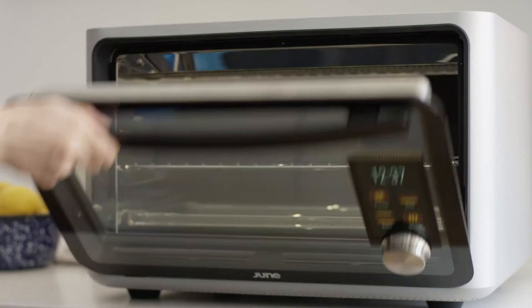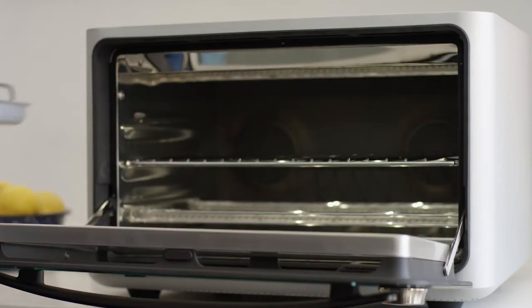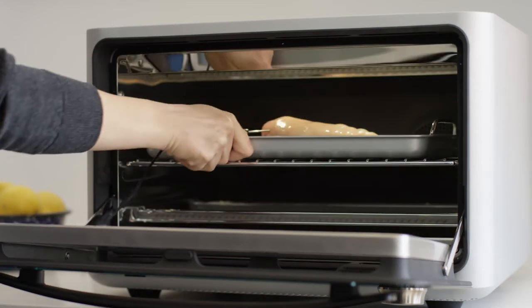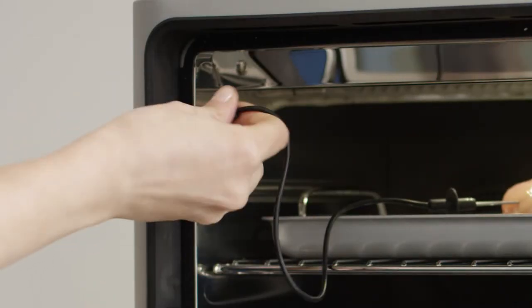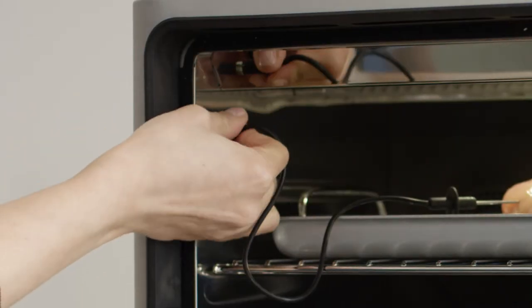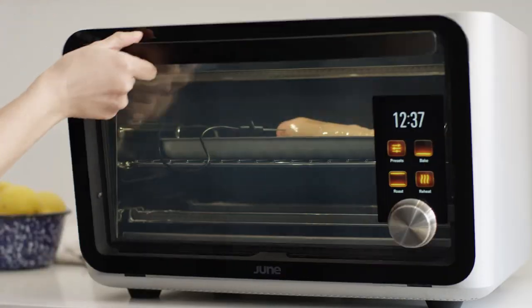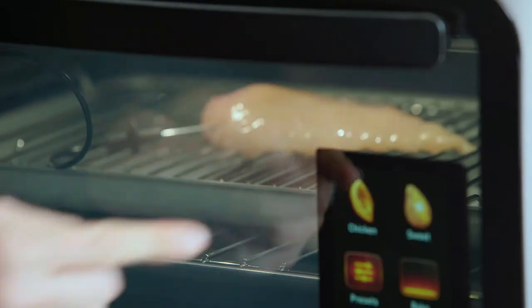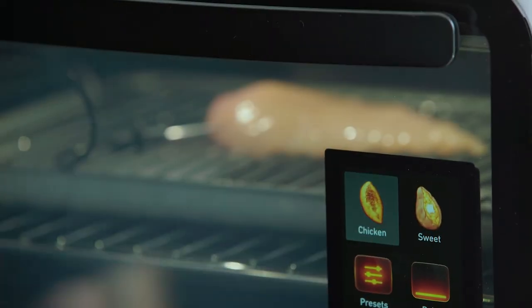The food thermometer can be plugged into either of the two jacks on the right and left inside the oven and should only be used when monitoring food temperature.